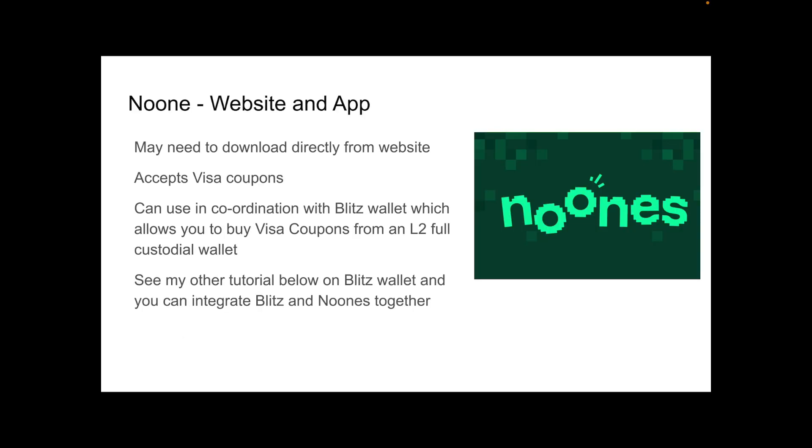Regarding the next exchange, I'm not actually sure what to call it. I assume they're trying to go for the term no one, but they have spelt it as Noones. It is available as a website and an app. However, if you want to download the app, you may need to download it directly from the website. It accepts Visa coupons. This means you can use it in coordination with the Blitz wallet. See my other tutorial below on the Blitz wallet. You can integrate Blitz and Noones together for buying your peer-to-peer non-KYC Bitcoin.